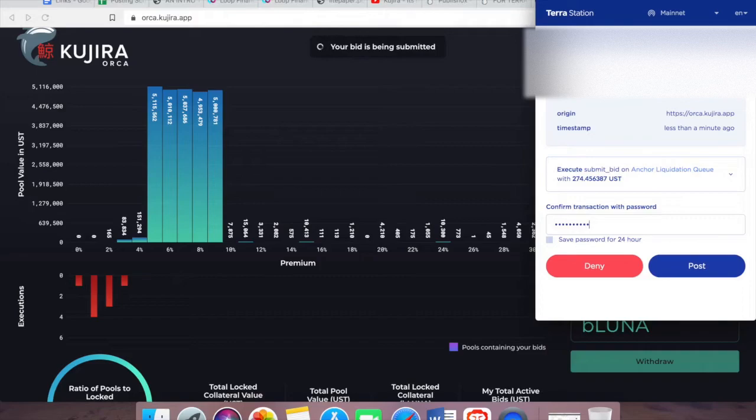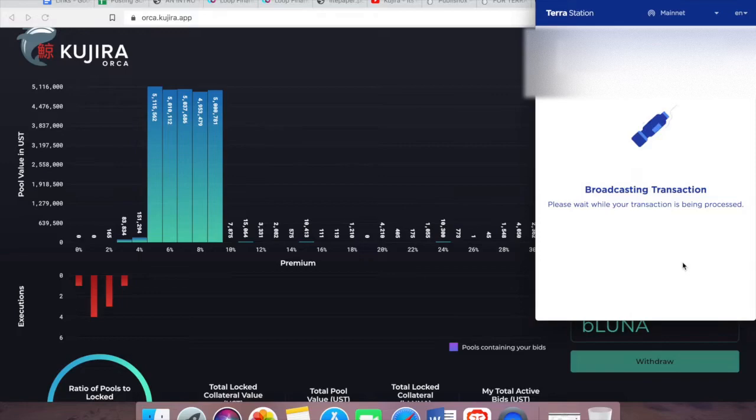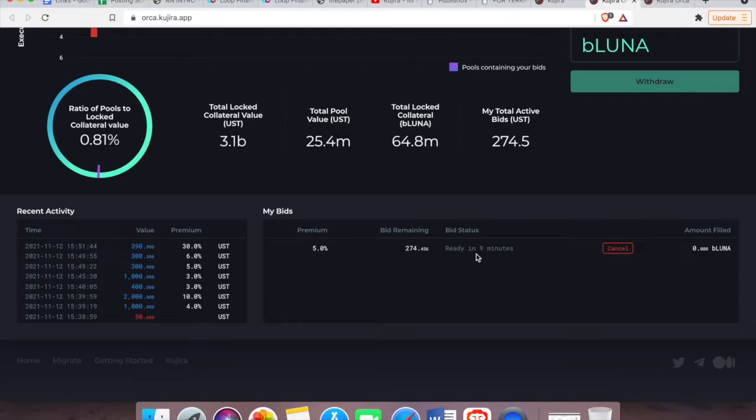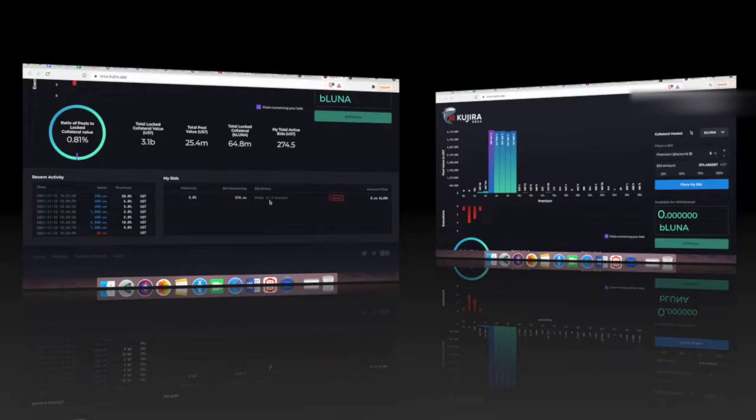Activating a bid on Orca takes about 10 minutes. Your placed bid will appear here in this table where it says 'my bids'. As you can see, it's showing nine minutes at the moment. Okay, my bid is now ready.